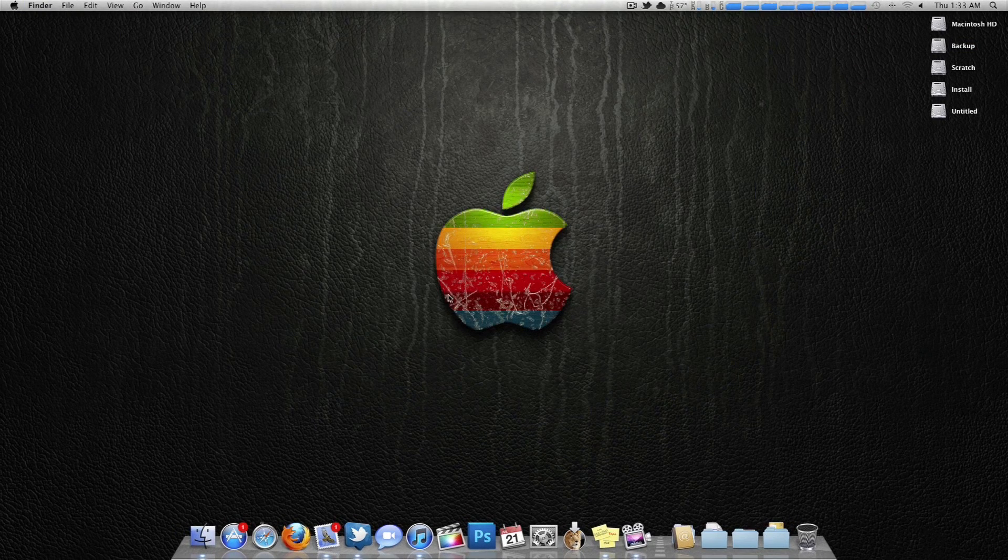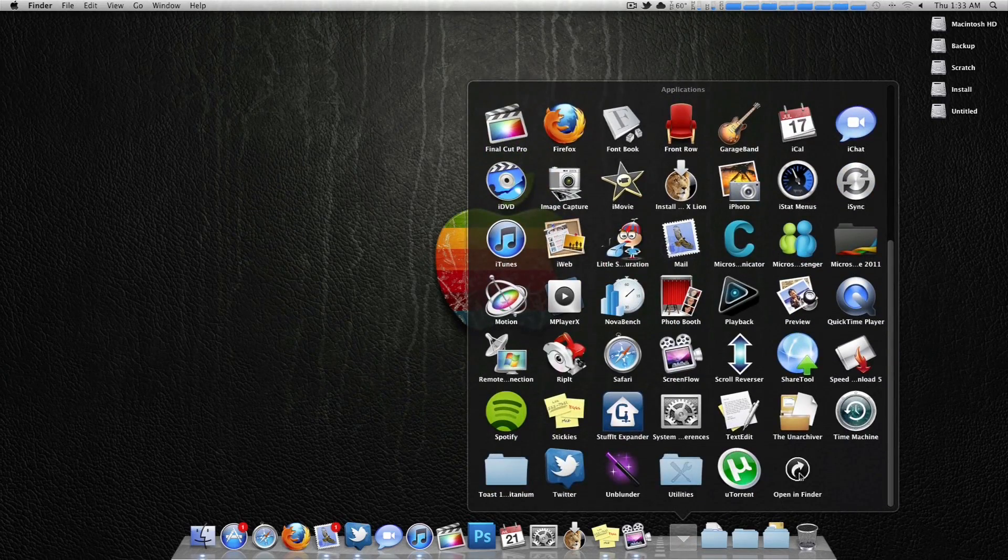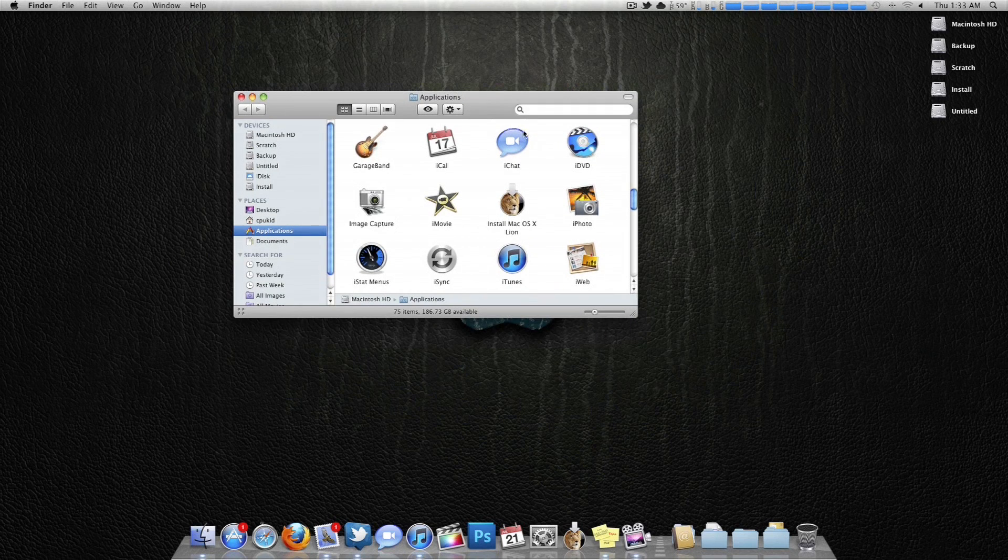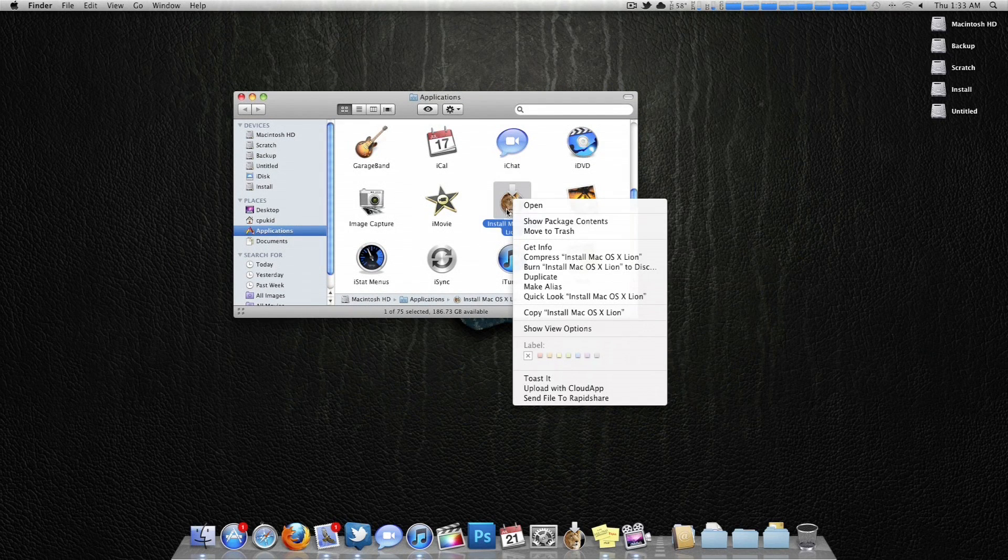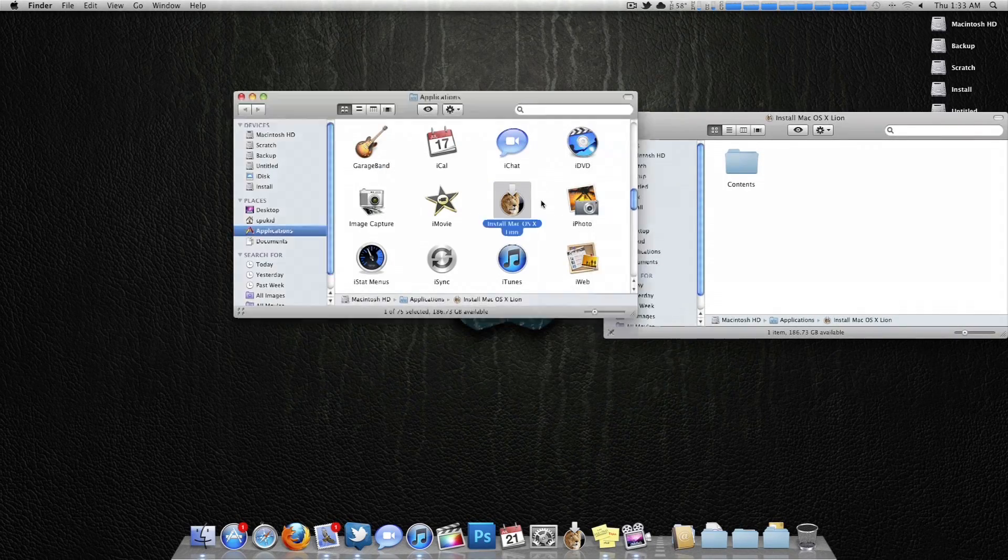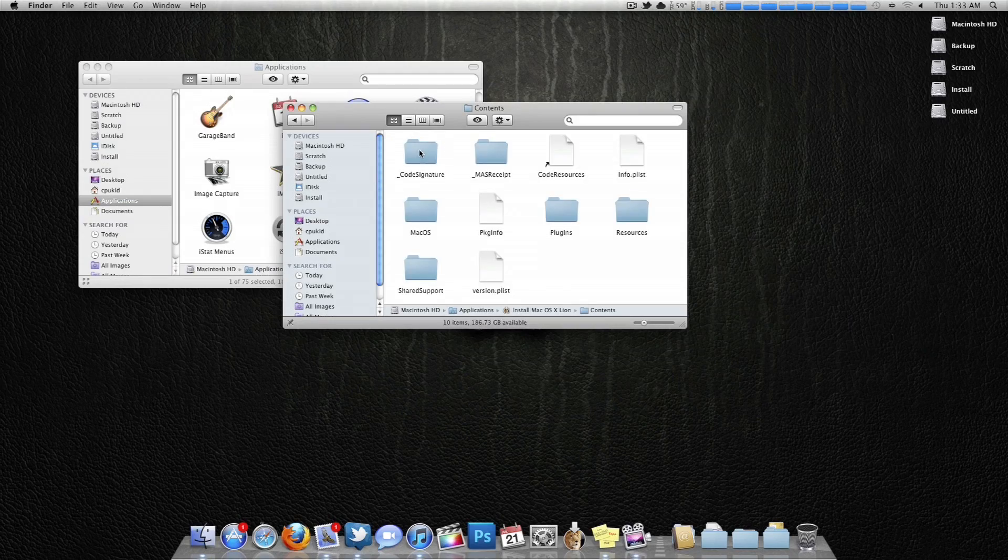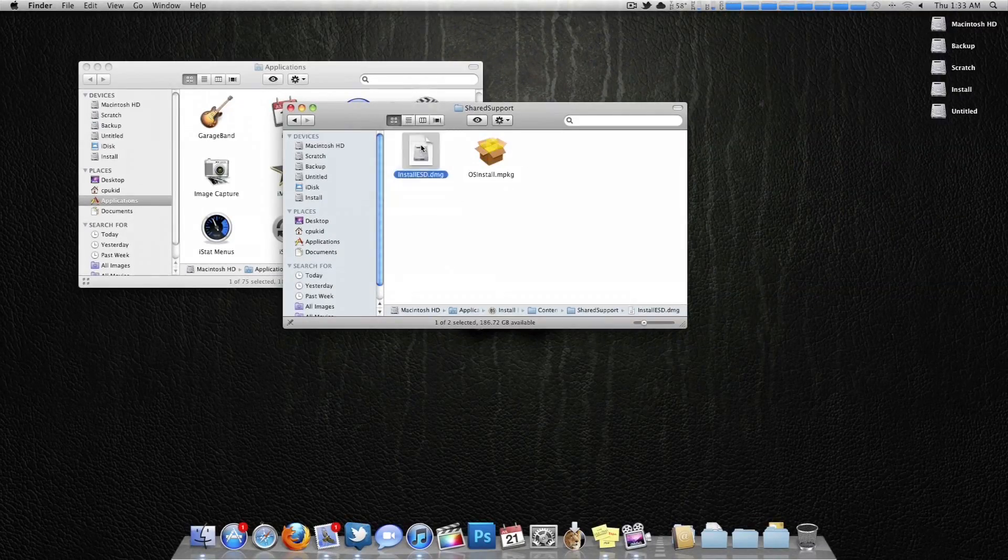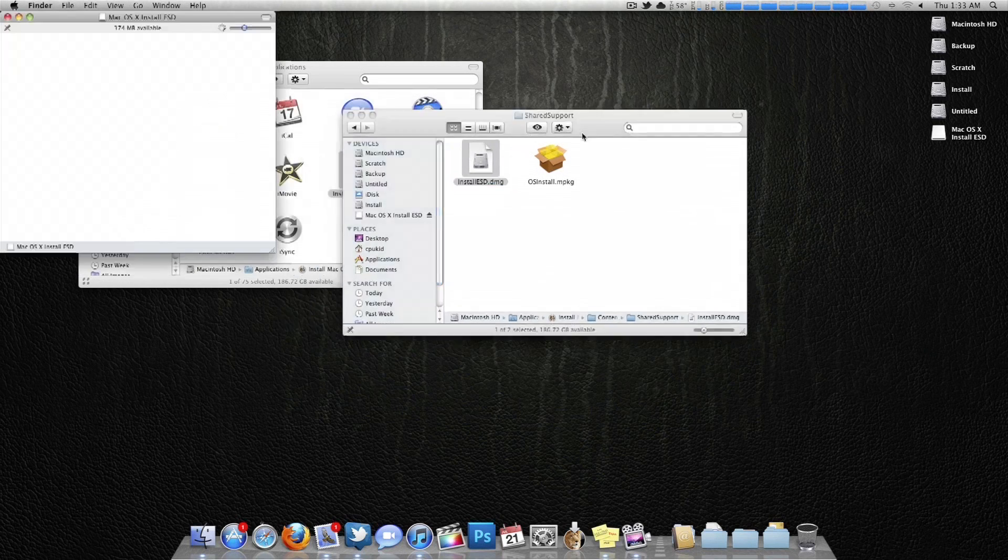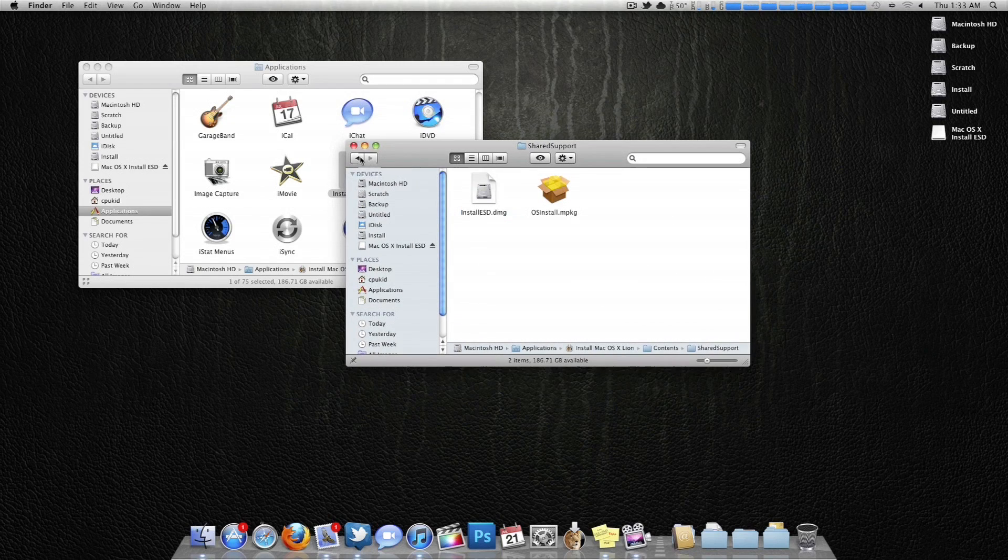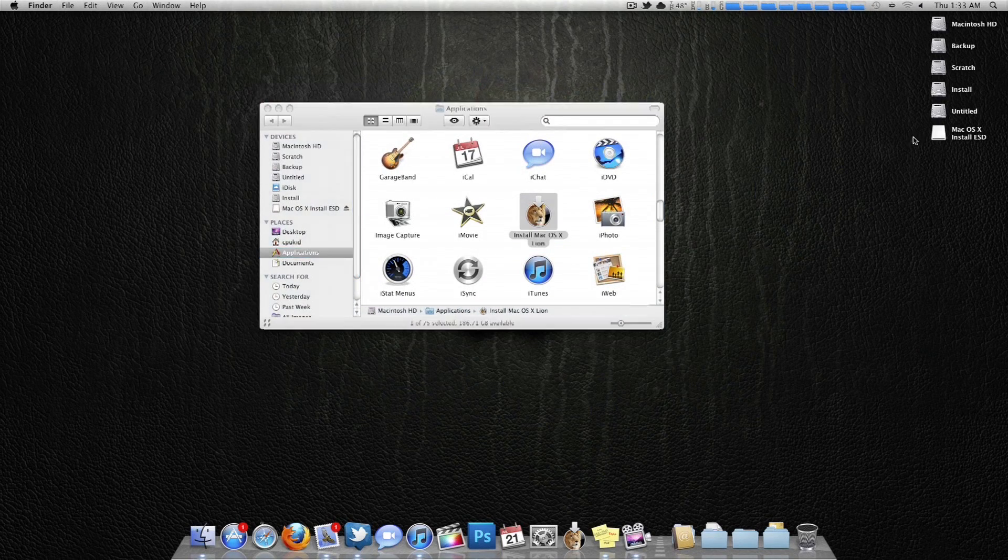Once Disk Utility is closed, you want to come over and open up wherever your Lion is, wherever you downloaded your Lion installation to. In my case, it's just applications. This next part is pretty important. Go ahead and go to show package contents. Right click on the OS X Lion icon. Go into contents, shared support, and this install esd.dmg. You want to just double click that, and that will mount it. For whatever reason, no one can really figure out why at this point in time, for the next step, this won't work unless this is mounted.